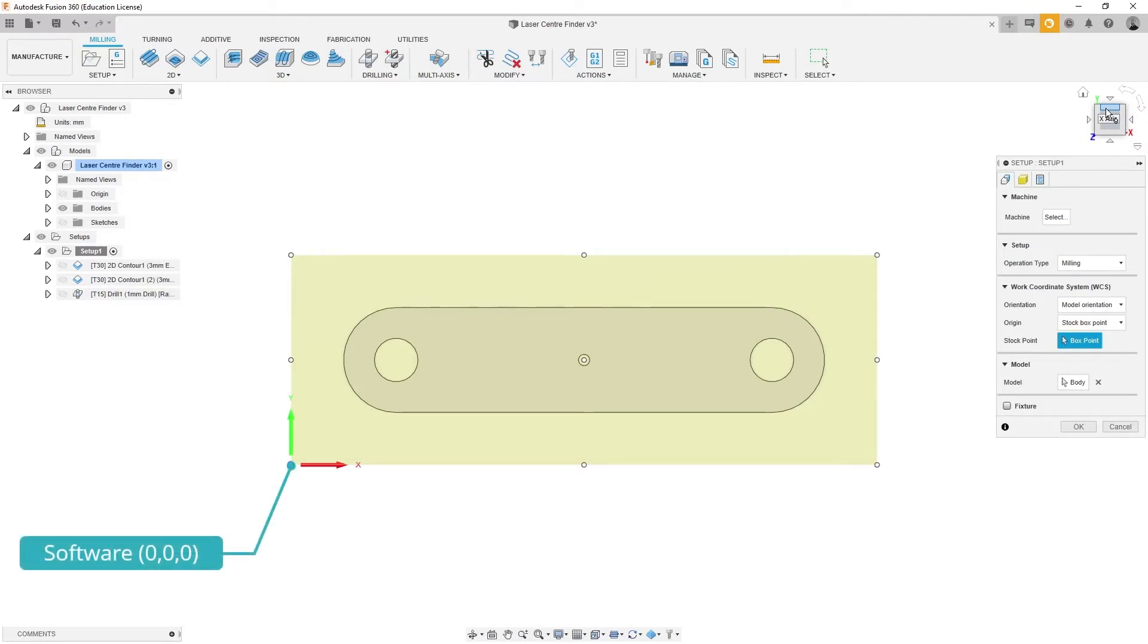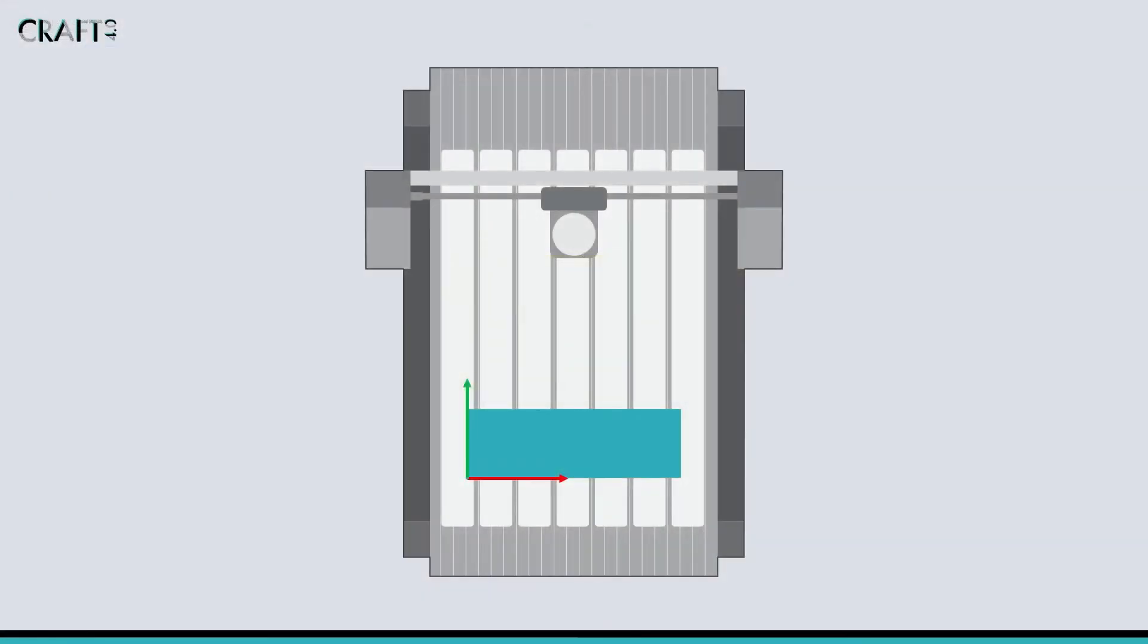The Work Coordinate System is what allows us to match the movements described in the CAM software to the physical movements of the machine later in the process.